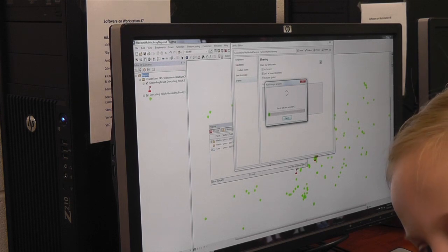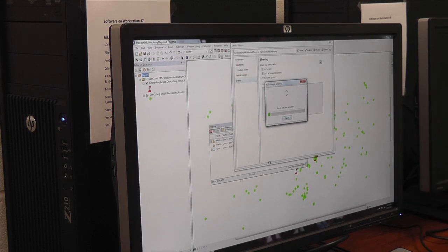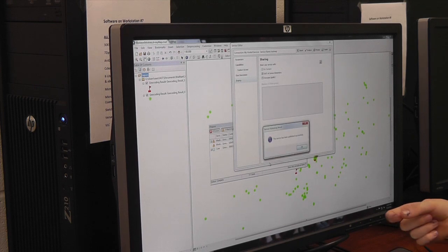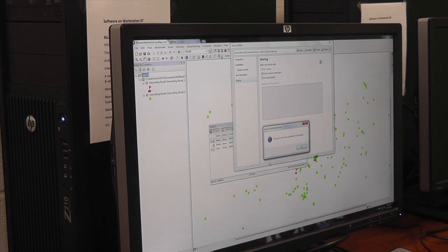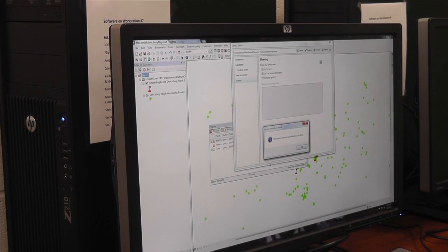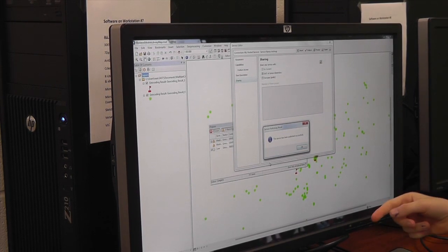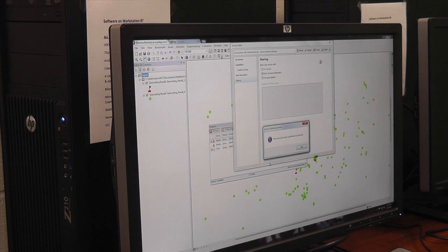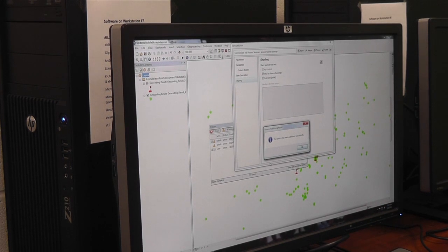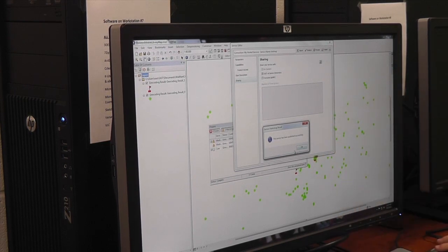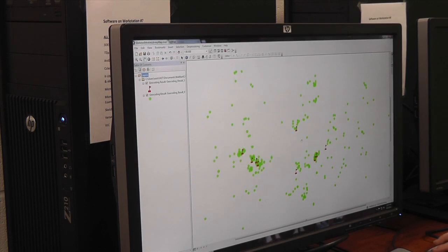Remember the joke that Robin told us? ArcGIS is like your ex-girlfriend — you can't rush them, because it's going to take a while and they've got to be perfect. The spinning world icon means it's thinking. The service has been published successfully! Now that you know that, you can press OK.